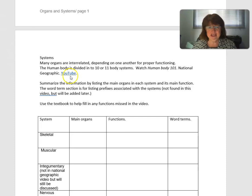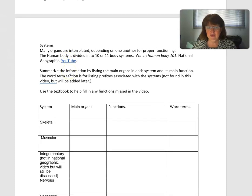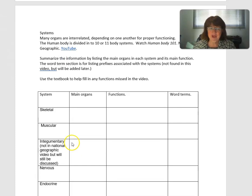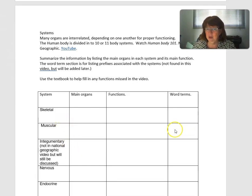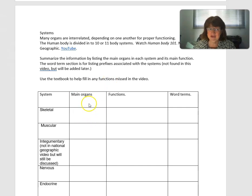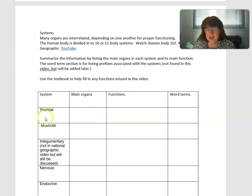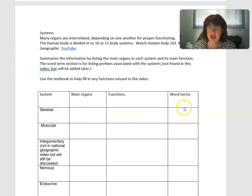Here is a really good YouTube video that I want you to go through. As you watch it, write down the main organs in each system and the function of the system — this is a really good way to summarize. The video won't give you what I call word terms, but we'll fill those in as we go.